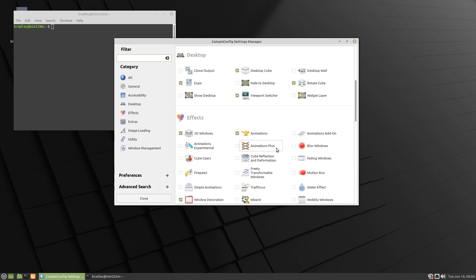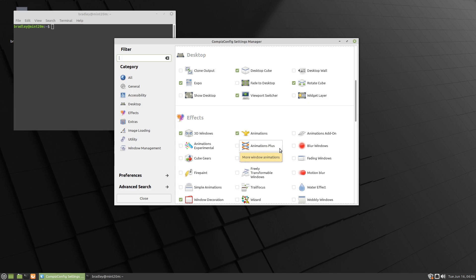Now there's animations here, animations plus - I have activated that, there's some nice stuff in there, but it is pretty heavy on the resources, so you can explore that on your own.